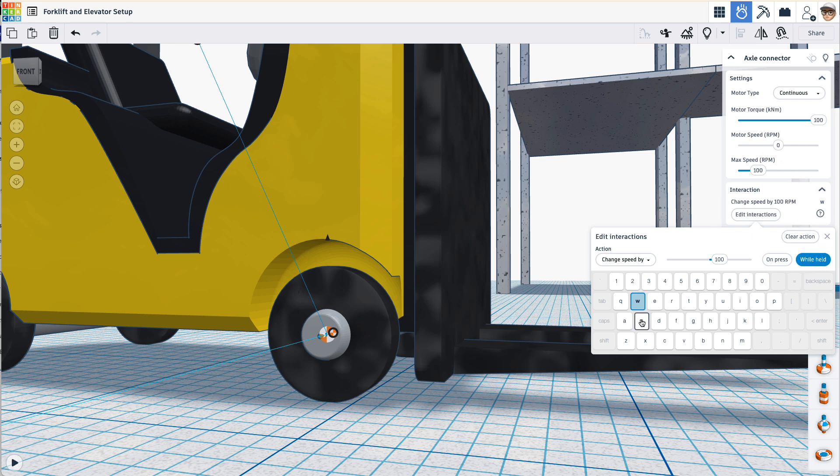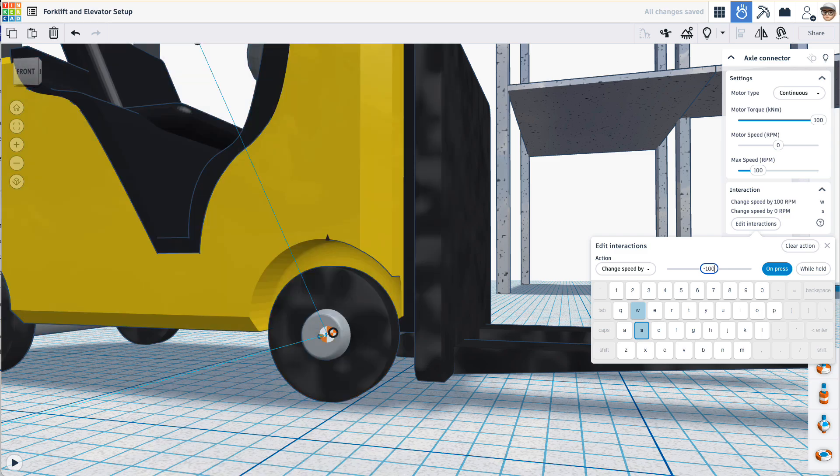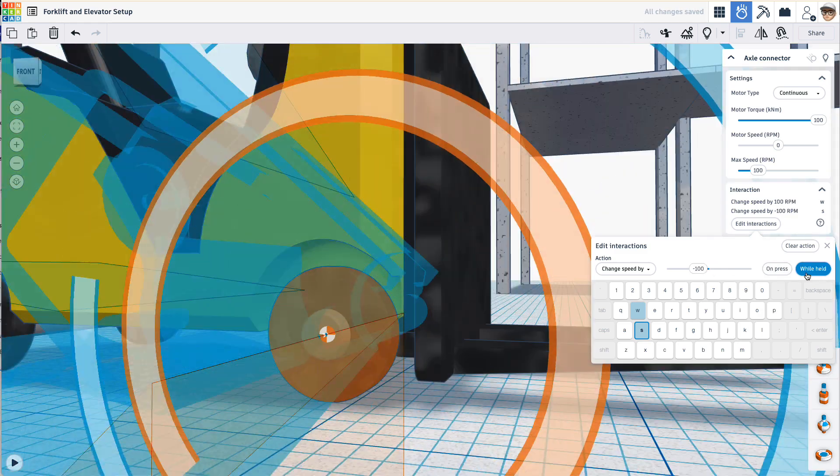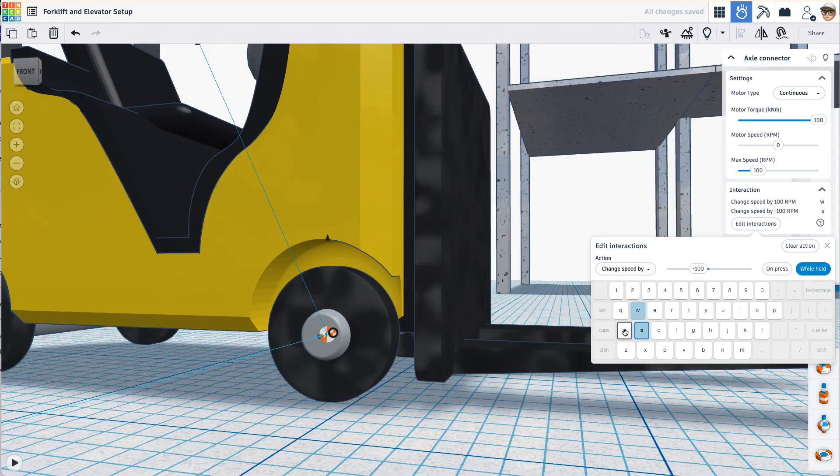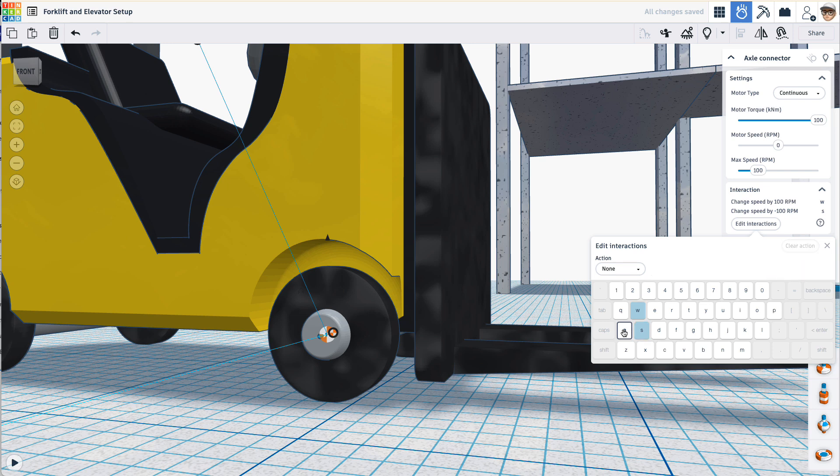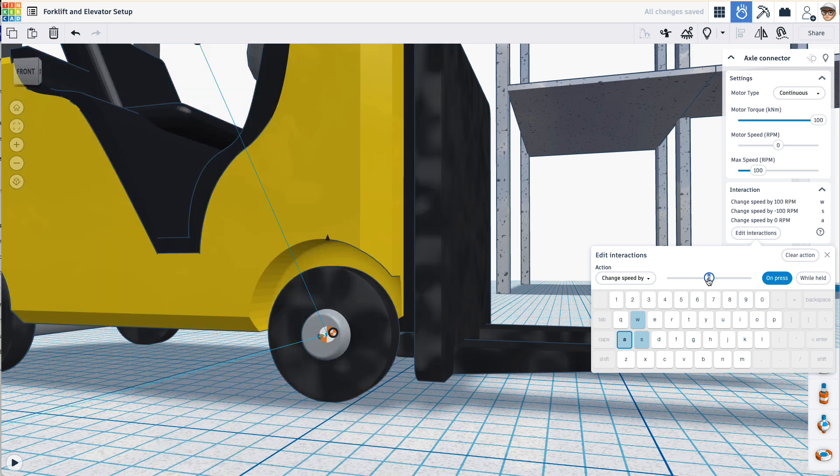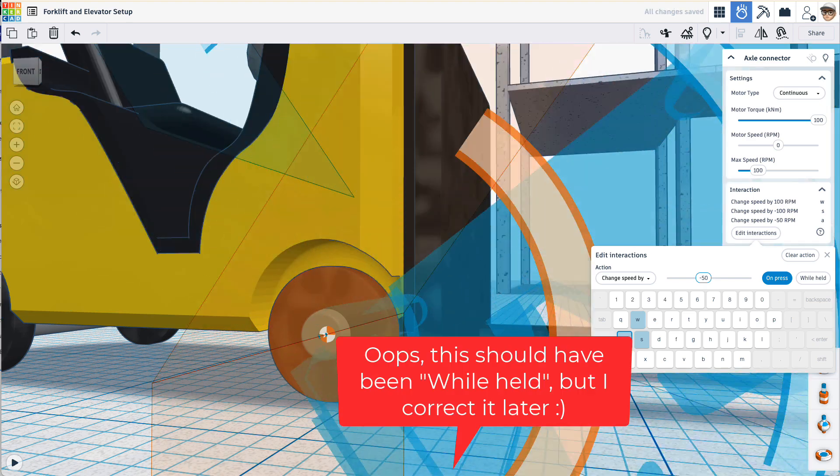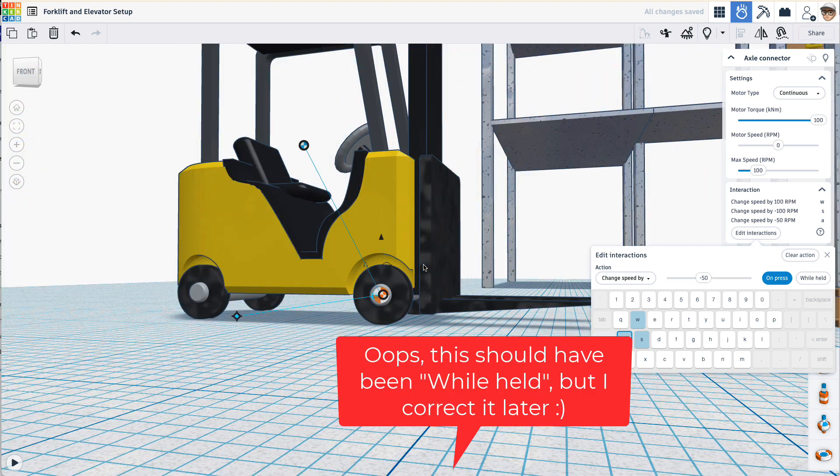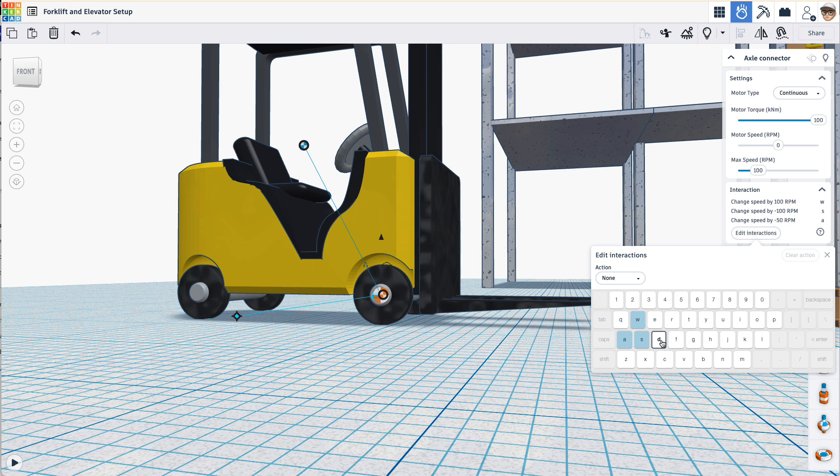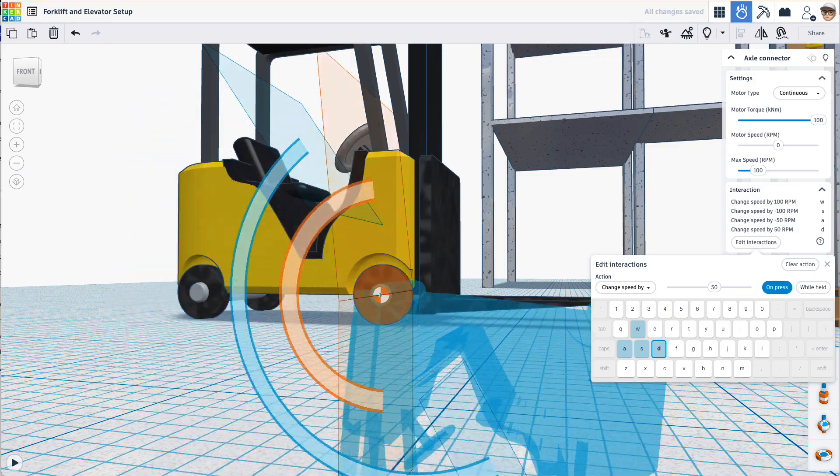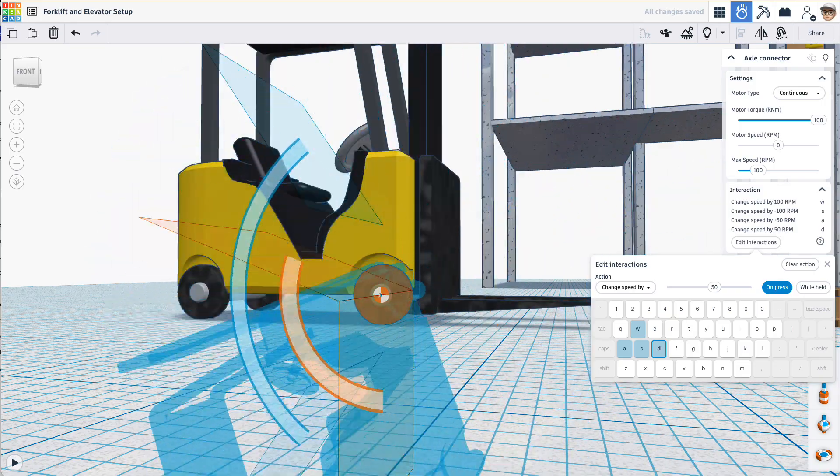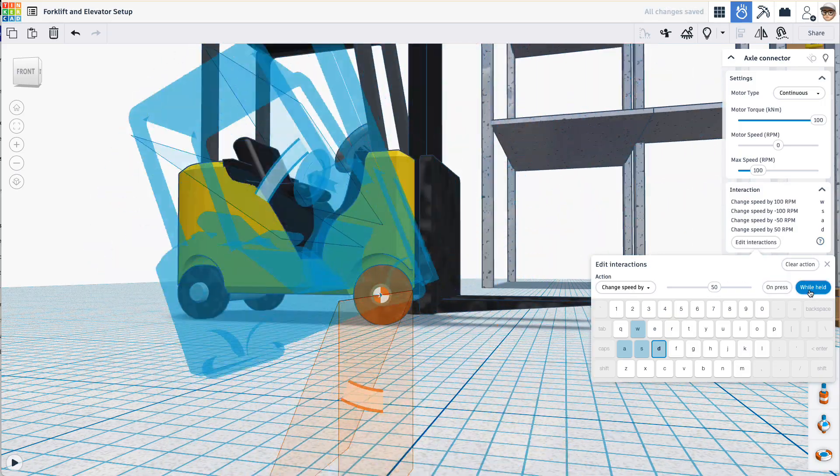Okay, let's do S. S should be change speed by negative 100 while held. A and D will set up, we'll do an initial setup change speed by, and we'll call this A will say negative 50. D will change speed by 50. And you can see how that's going to work. We want to make sure it's while held.